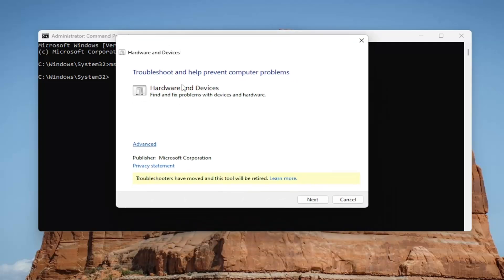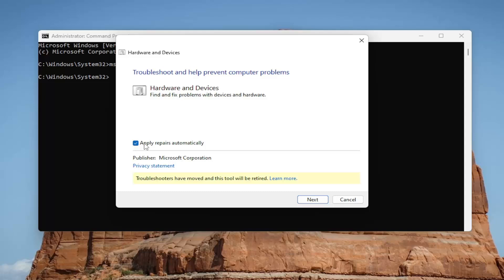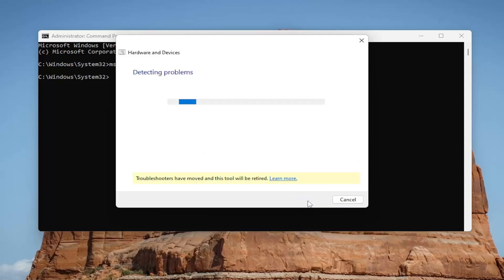And then once you have this little pop-up here, select the advanced option and make sure apply repairs automatically is checkmarked. And then select next.